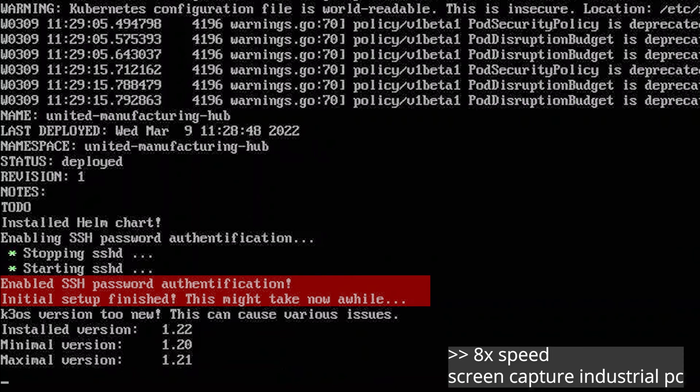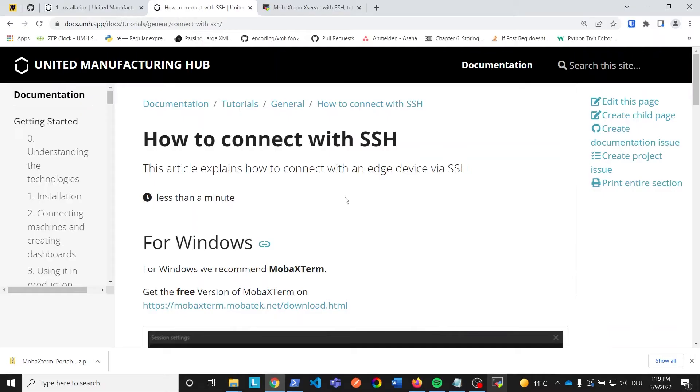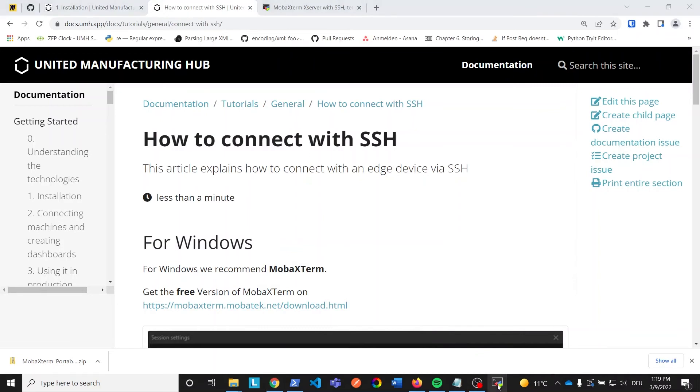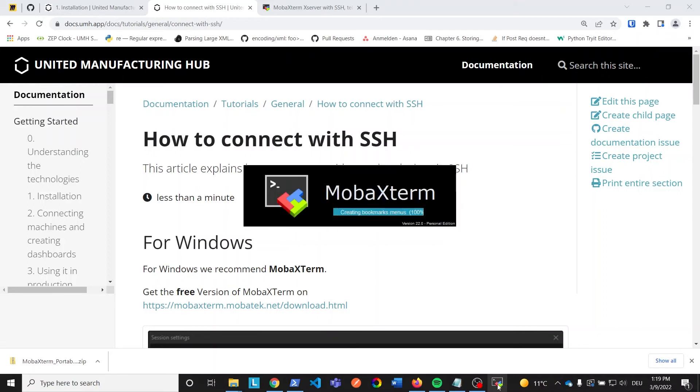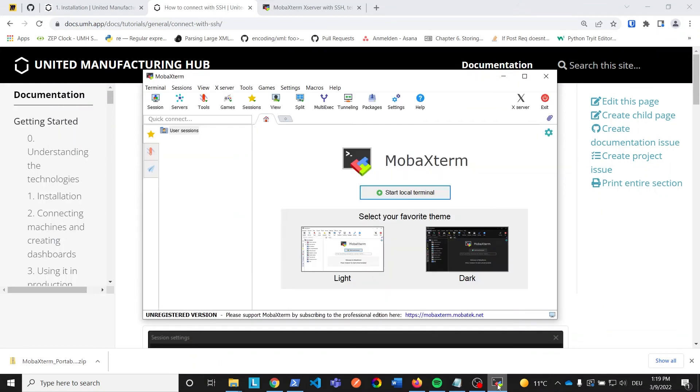Let's switch over to the screen recording of our development laptop. We now want to connect to the IPC via SSH from our development laptop. This is convenient because the IPC might be installed in a machine in production, maybe without the option for a keyboard and monitor. Additionally, there is no graphical user interface installed on the IPC's operating system. The SSH connection is going to allow us to use the IPC remotely from our development PC. Because I'm running Windows on the development PC, I installed the free software MOBA XTERM for the SSH connection. The download link is in the description.